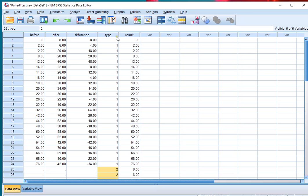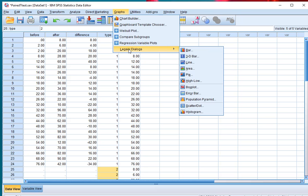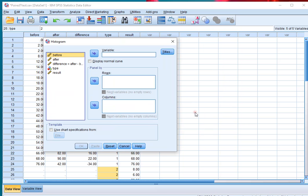Based on this I can now generate a split histogram just as I've shown before. I'll use one of the options now, Graphs, Legacy Dialogues and then go for the histogram, which is up here.